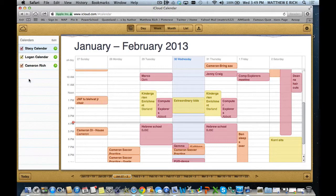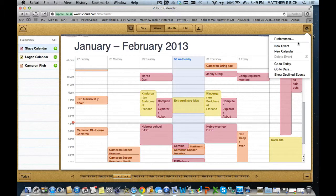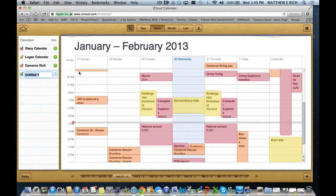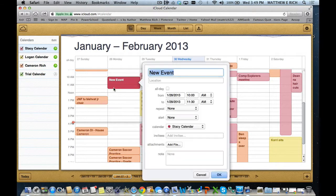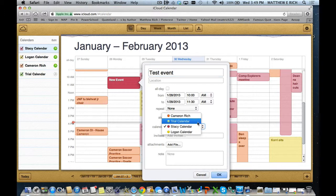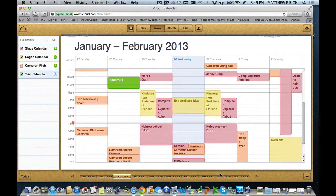We want to create a sharing opportunity, so I'm going to add a new calendar. I go to the star here and select new calendar. We'll call this trial calendar. And I want to put a little event on our trial calendar — we'll go with test event. Change that to our trial calendar — a beautiful green that's going to come up for us.